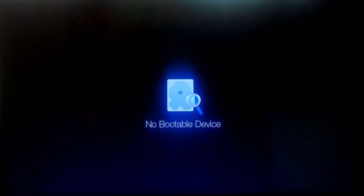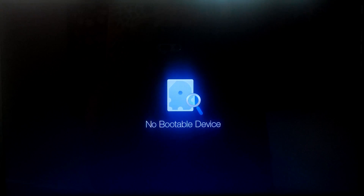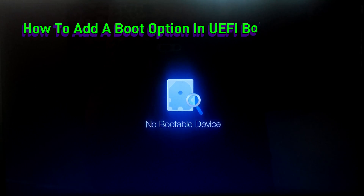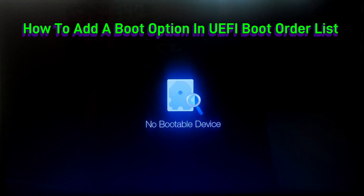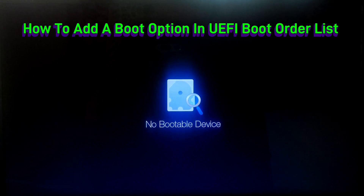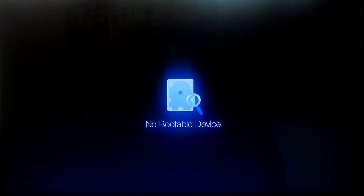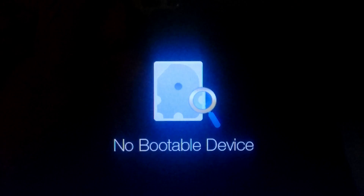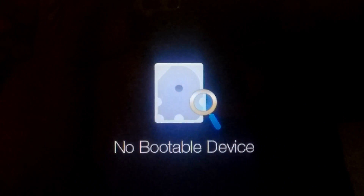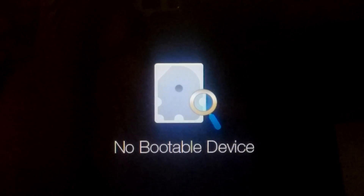Hi guys, welcome to SA Technical. In this tutorial, I'll be showing you how to add a custom secure boot option in UEFI BIOS for your operating system, and also this guide will help to fix the no boot device error after installing an operating system in UEFI mode.